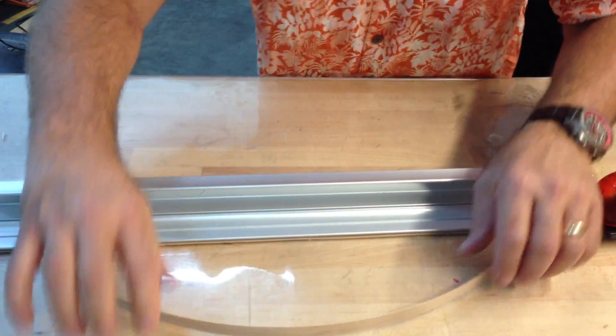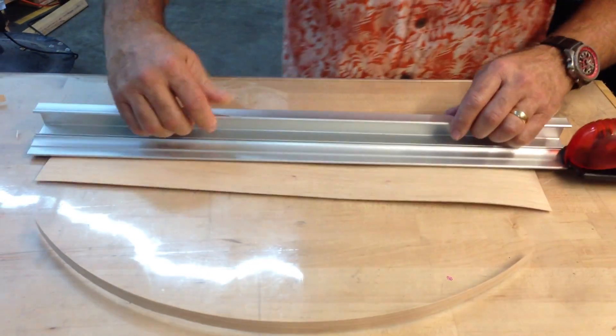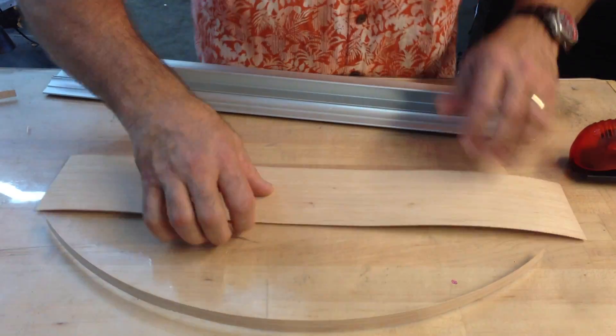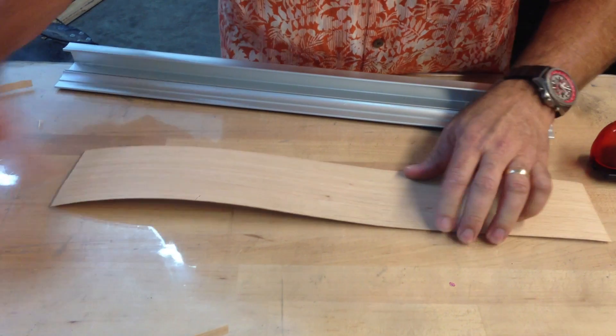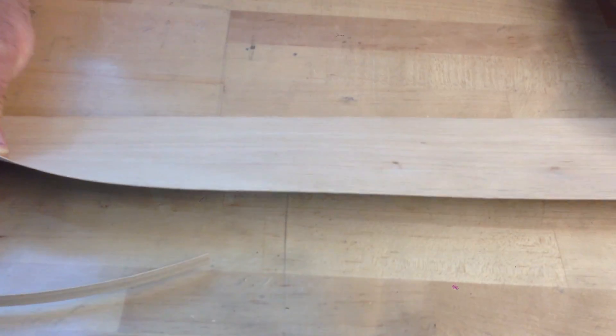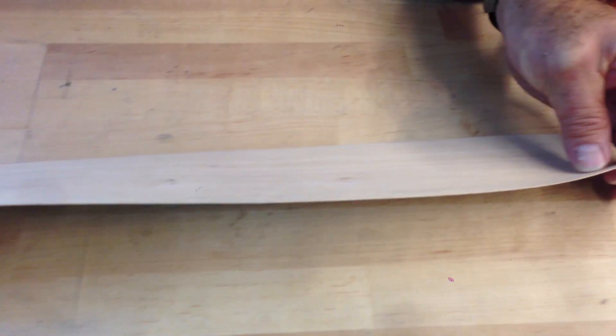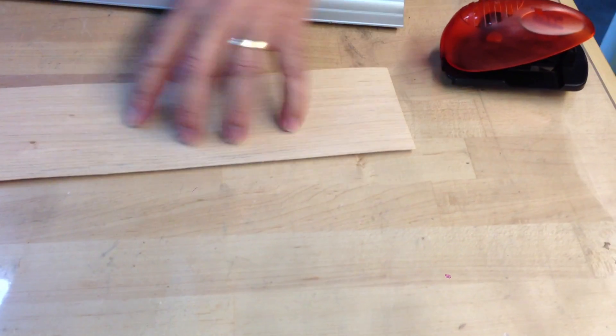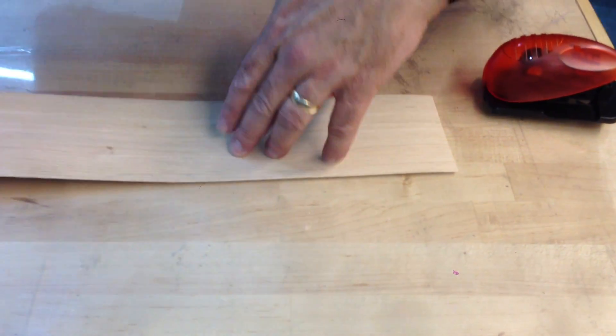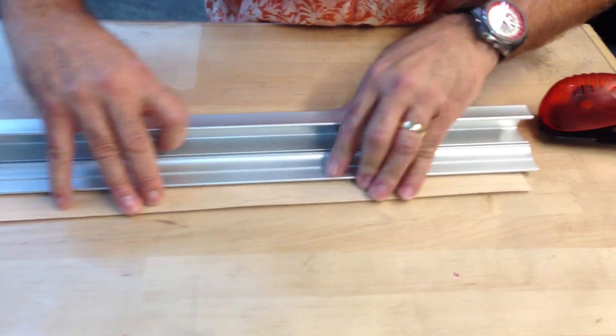So if you do it that way, a light scoring, you can see you'll get an absolutely perfect cut. This cut is straight as can be. Now we're going to do one more technique.